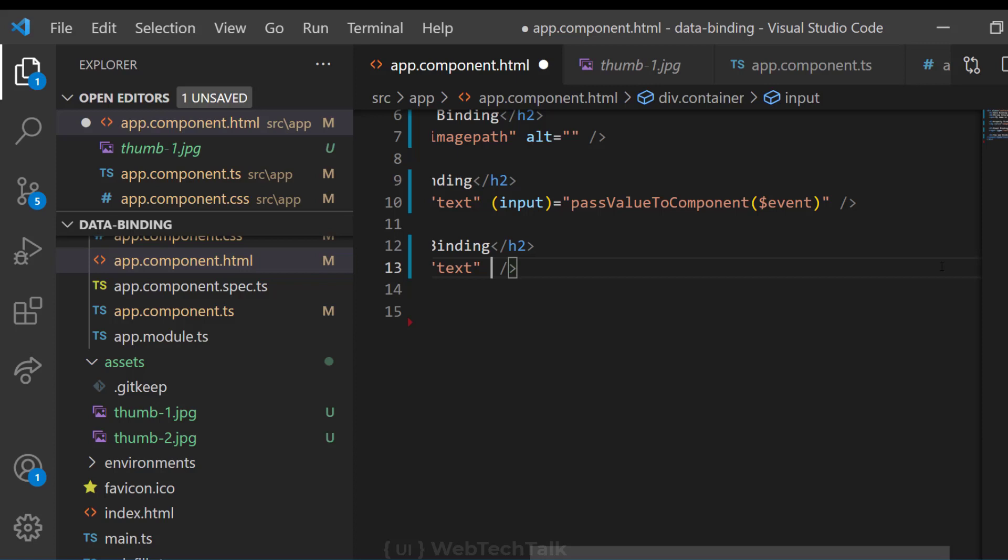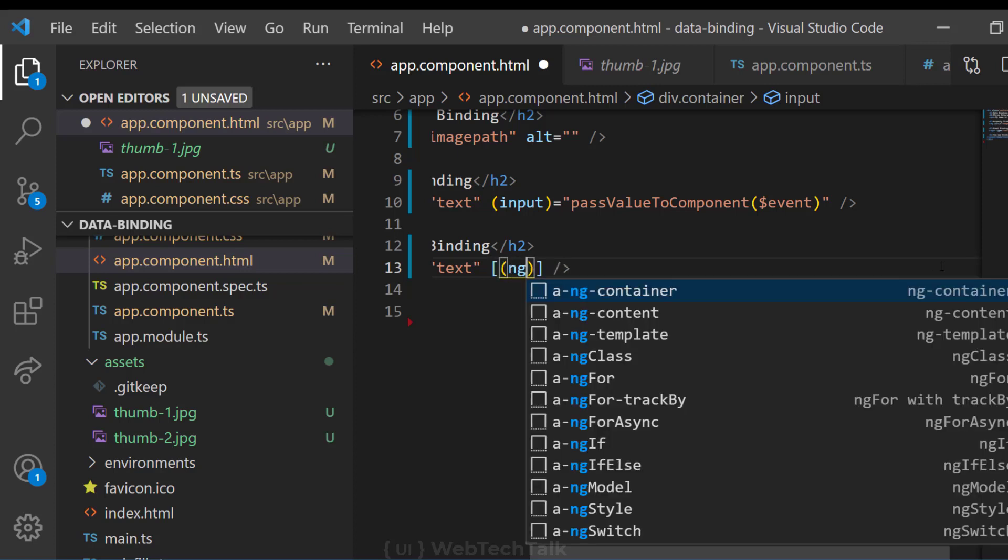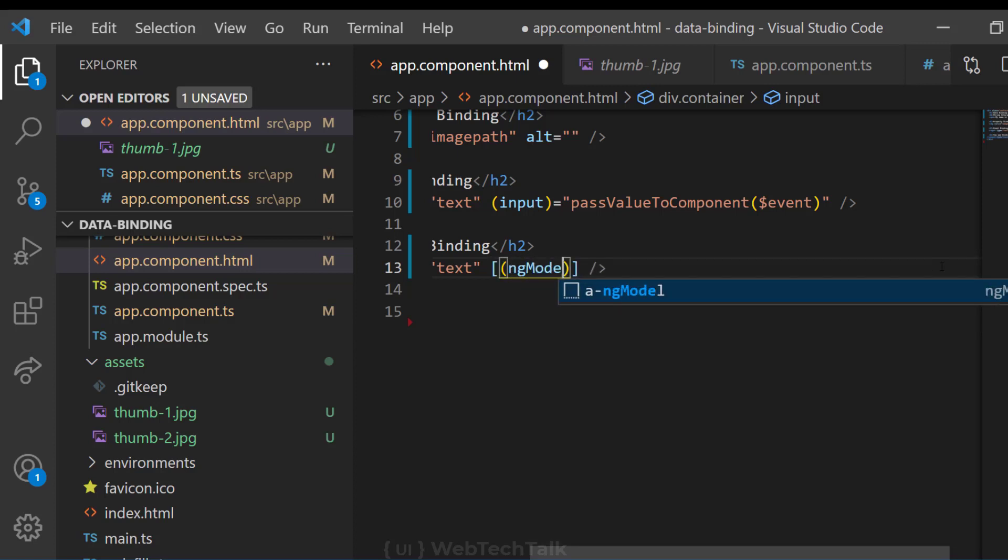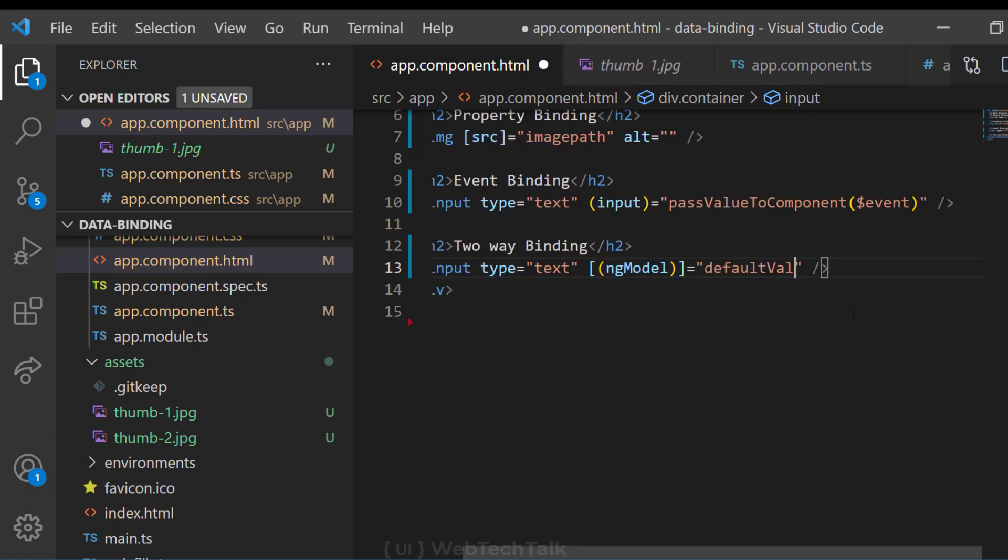Instead, we shall use the combination of both. We call this as banana in the box. So inside this, we shall use the special directive ng-model and bind that to a variable.